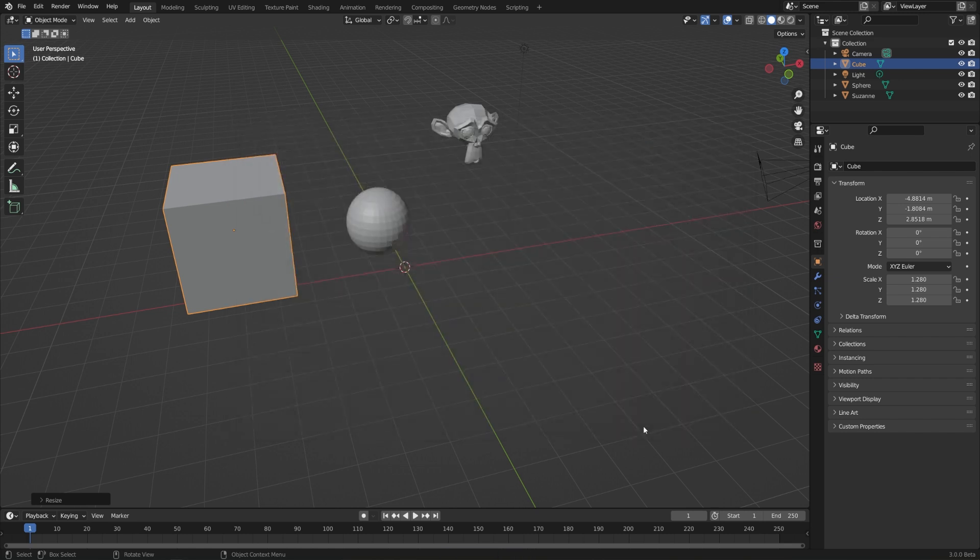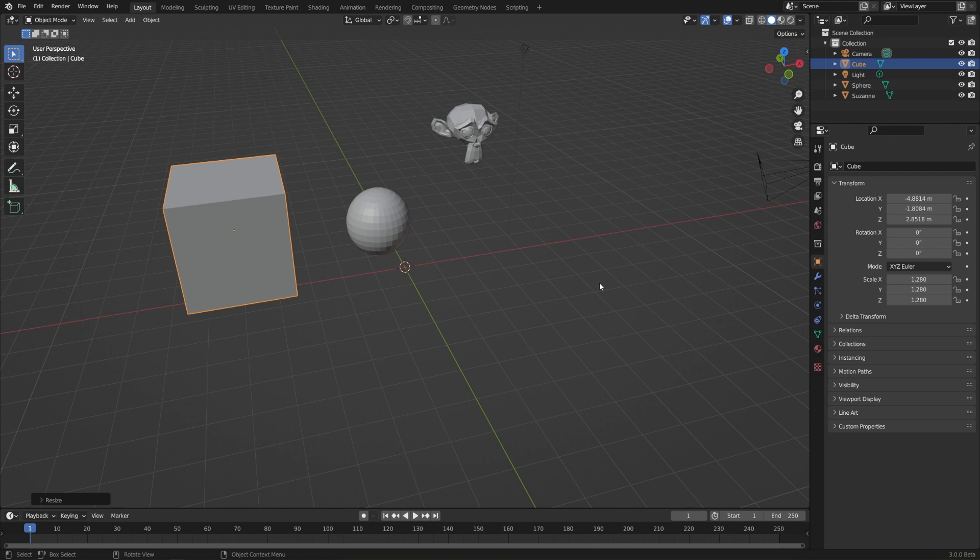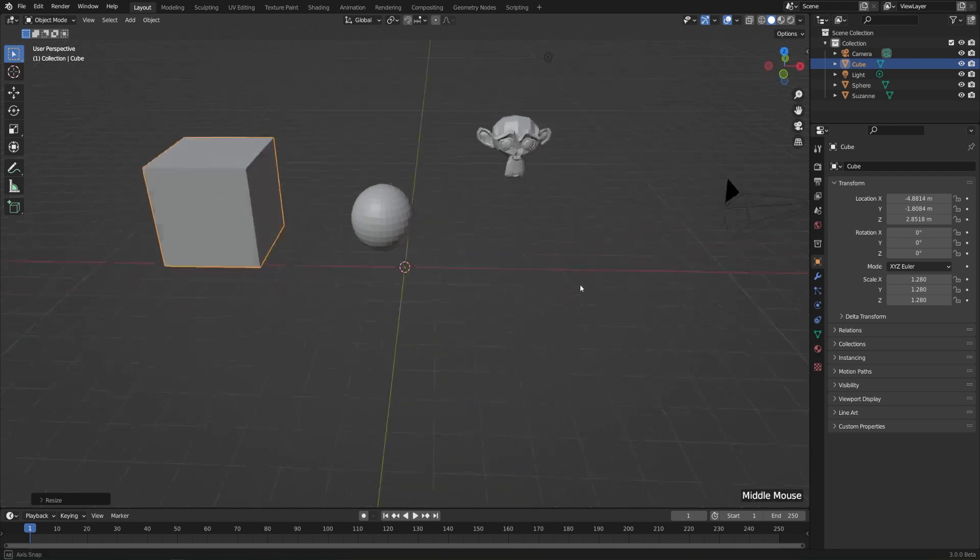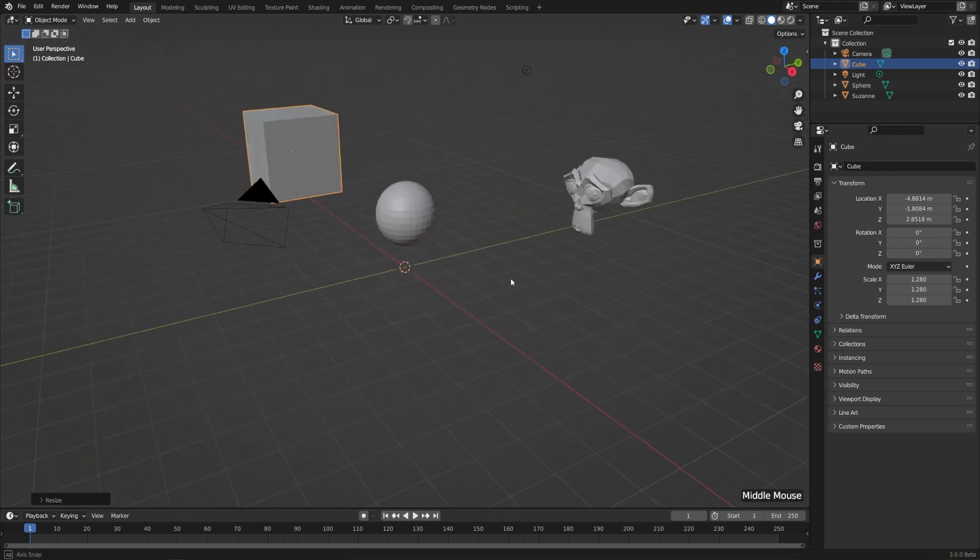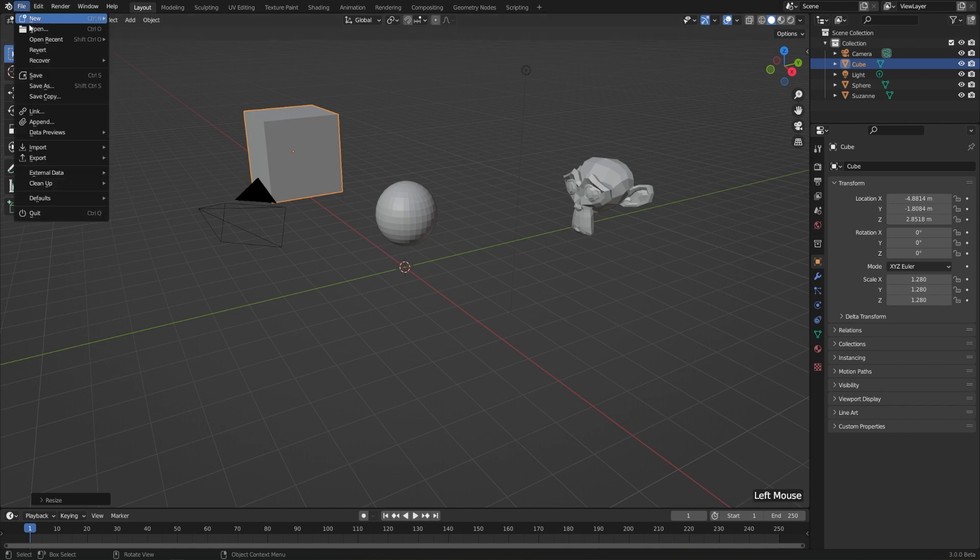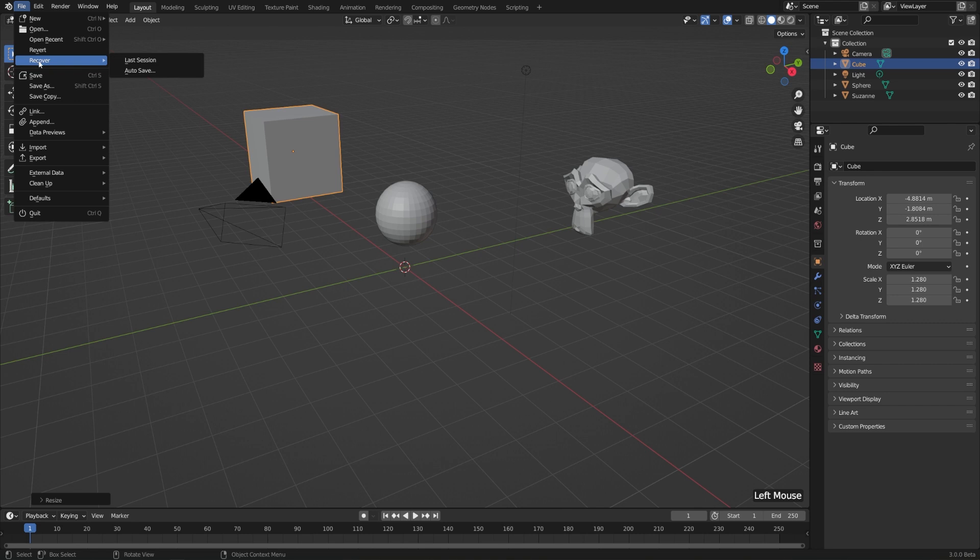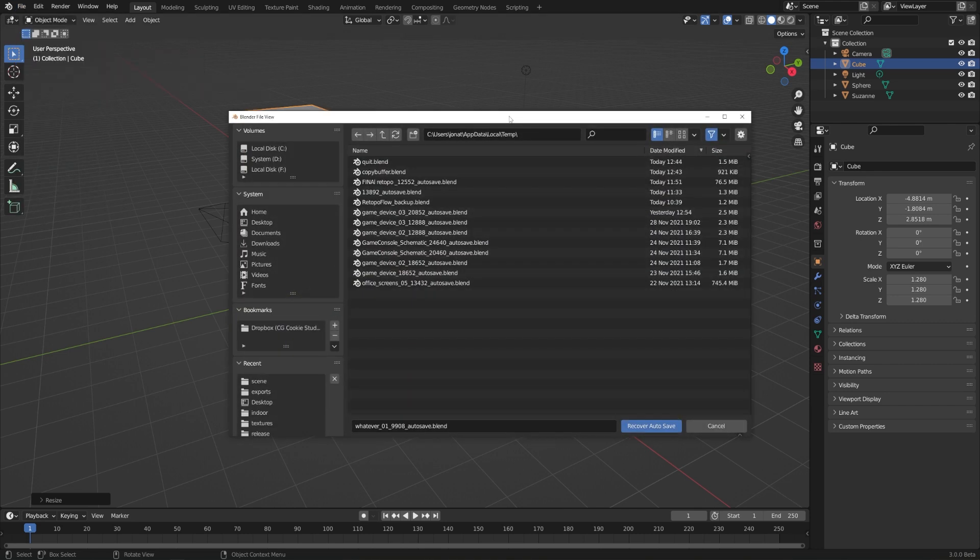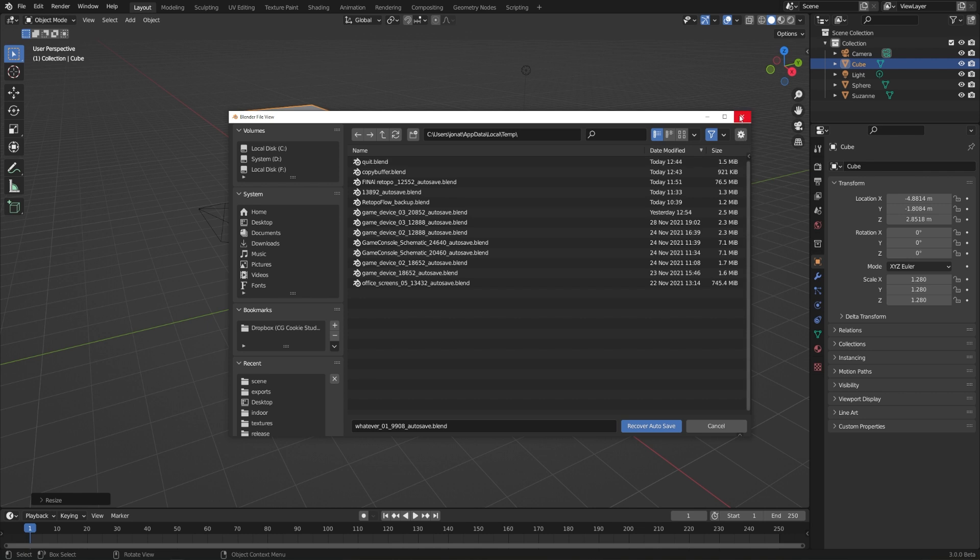Now it's pretty rare that Blender will just full-on crash, but sometimes it does happen. Luckily, it has a good autosave system for in case you ever have to deal with that. To load an autosave, you can go to File, Recover, and choose Autosave. This will bring up your local temp folder with all of its recent autosaves.